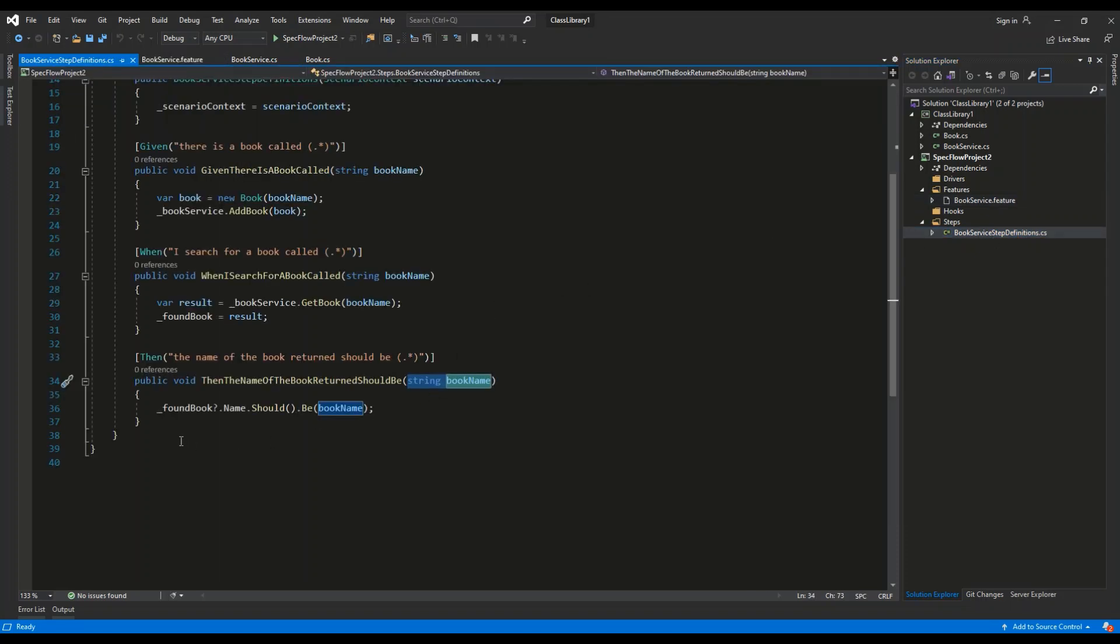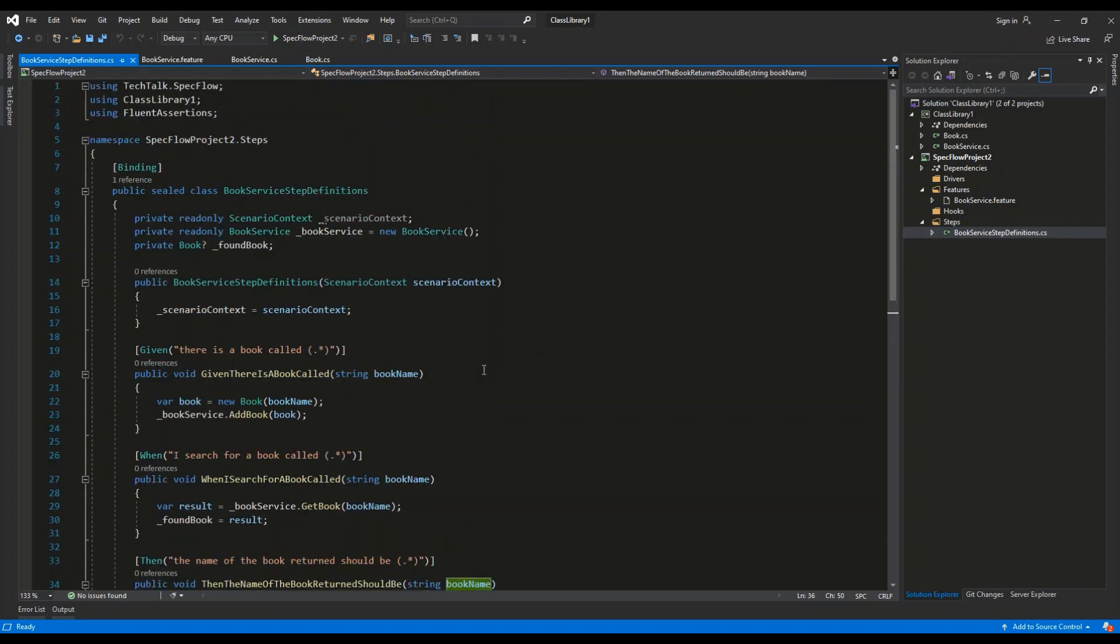We are going to check if the foundBook, if the name property of the foundBook, is the Harry Potter from the parameter. So this is the basic structure of the SpecFlow test.